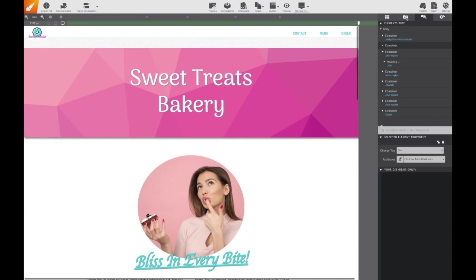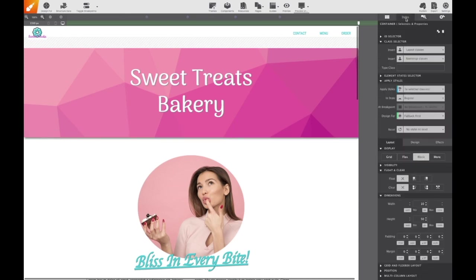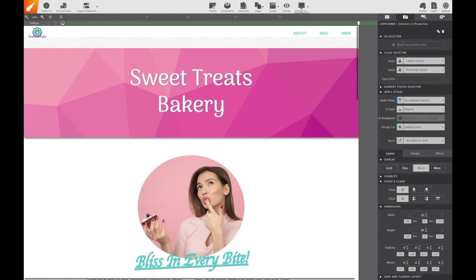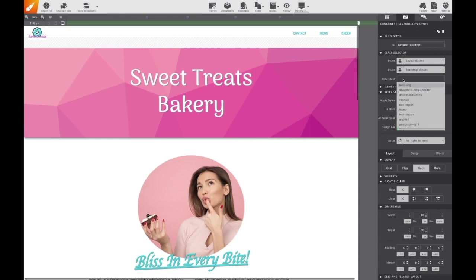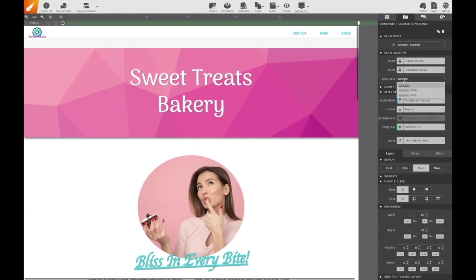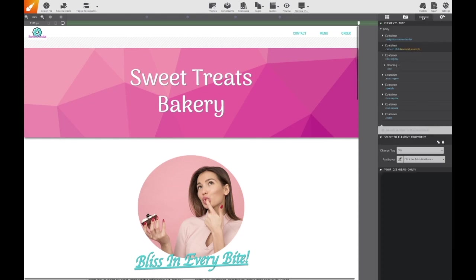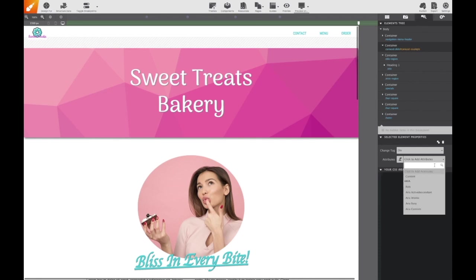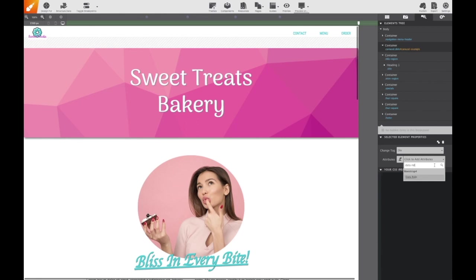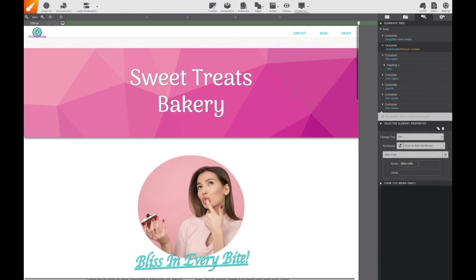Then we'll go over to the styles pane and we will add a special ID name so we can identify this carousel. So I'm going to name it carousel example. With that assigned, we'll go down to the class and we're going to give it the class name carousel and a second class name slide as this is what was indicated in the bootstrap markup. Next, go to the element pane and scroll down to the data attribute section, and we're going to give it the data ride attribute with a value carousel.